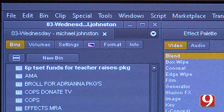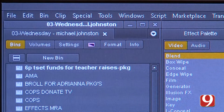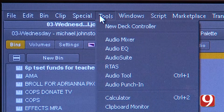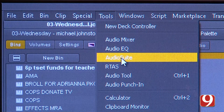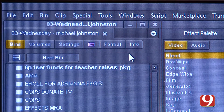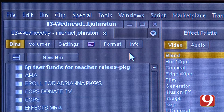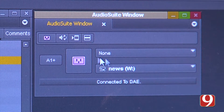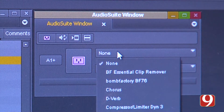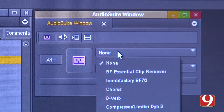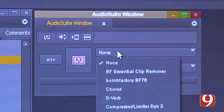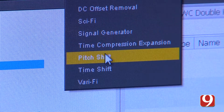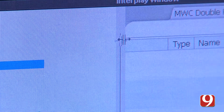To change this voice, we're simply going to go up to Tools and select the Audio Suite. Once the Audio Suite opens, select the drop-down menu that currently says none, go down and select Pitch Shift.